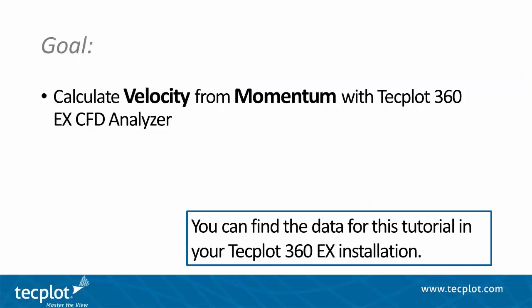In this video, we will be using the Onara M6 Wing and CFD Analyzer to calculate variables which don't exist in the incoming dataset. In this case, we will be looking to calculate velocity from momentum.